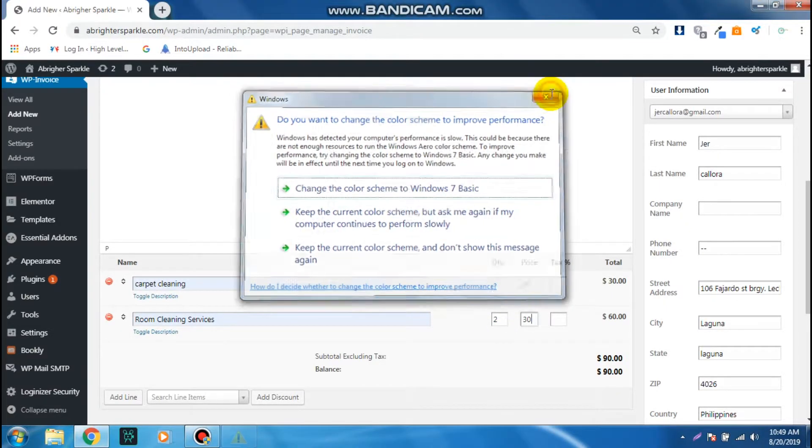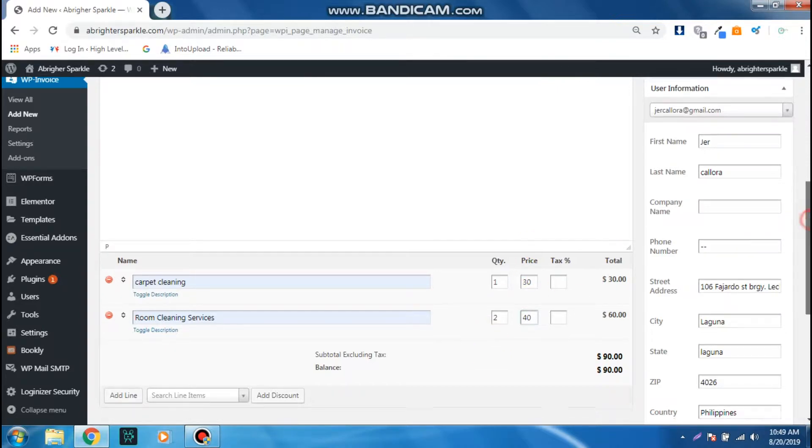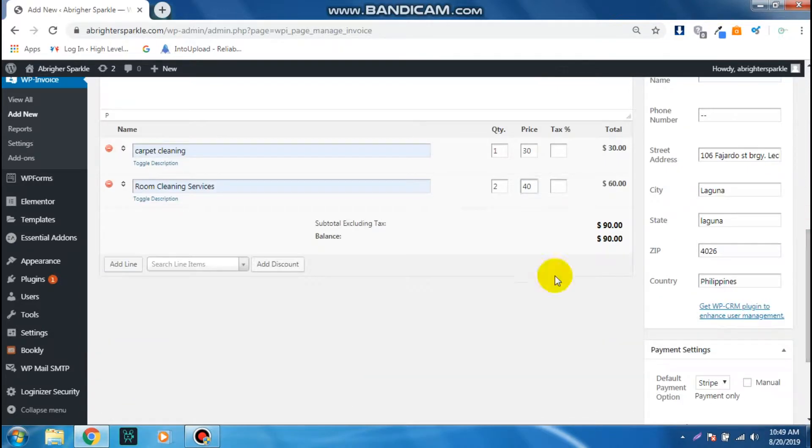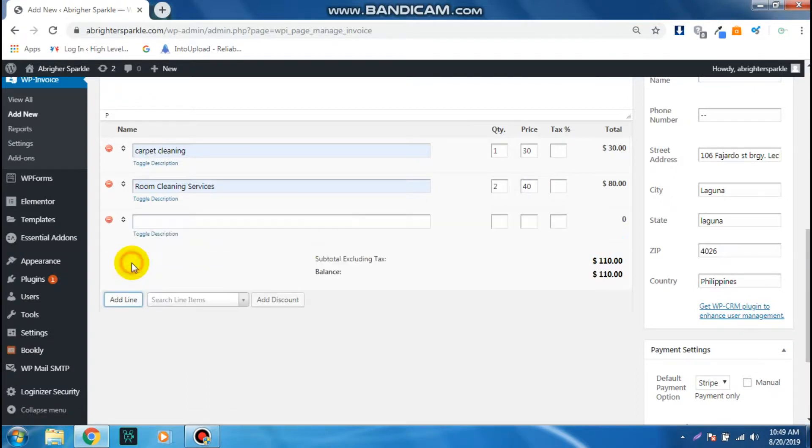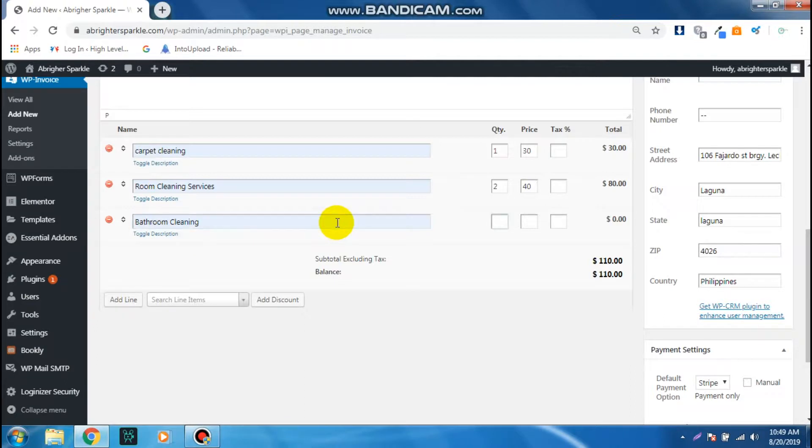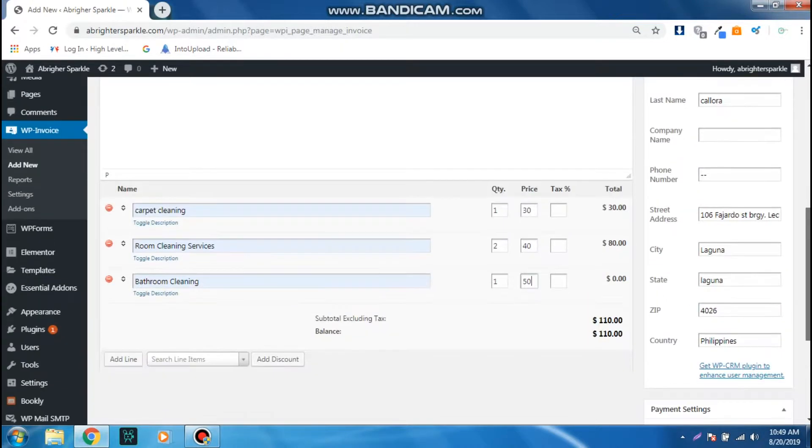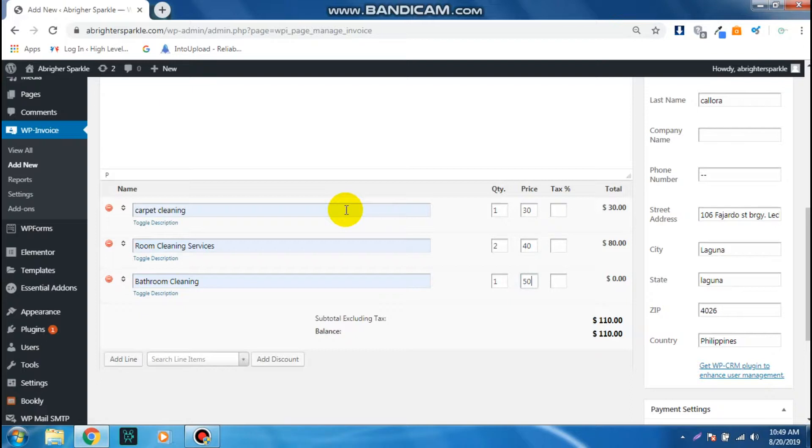Scroll down. From here you can add another line, add another service, let's say Bathroom Cleaning, quantity, and then the price of the service. As you can see, it automatically totals the price of all the services we have listed, so you don't have to worry about that.